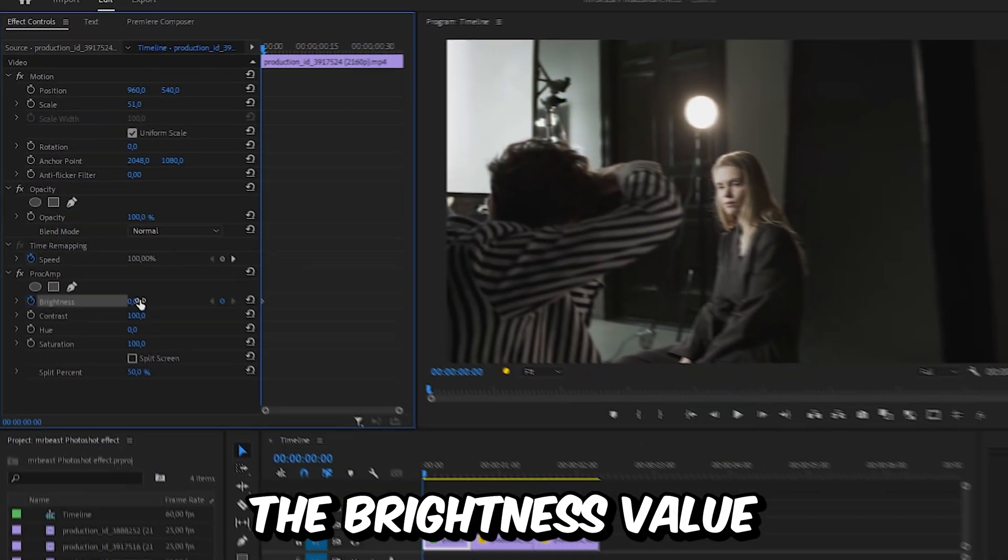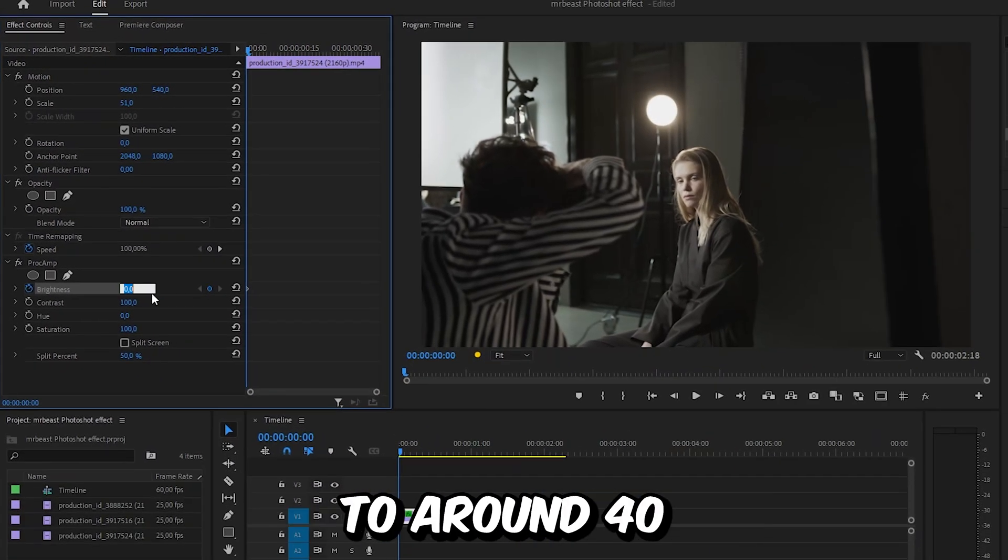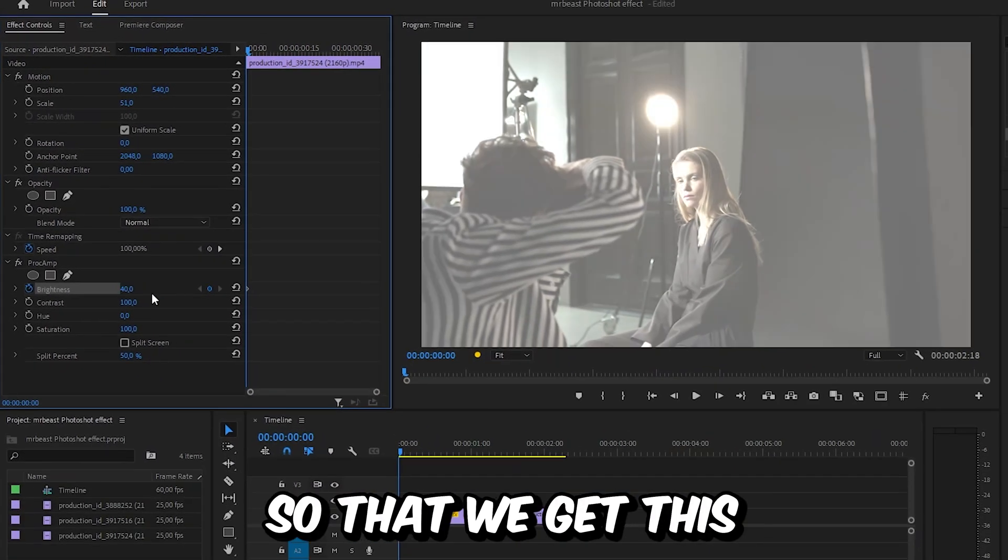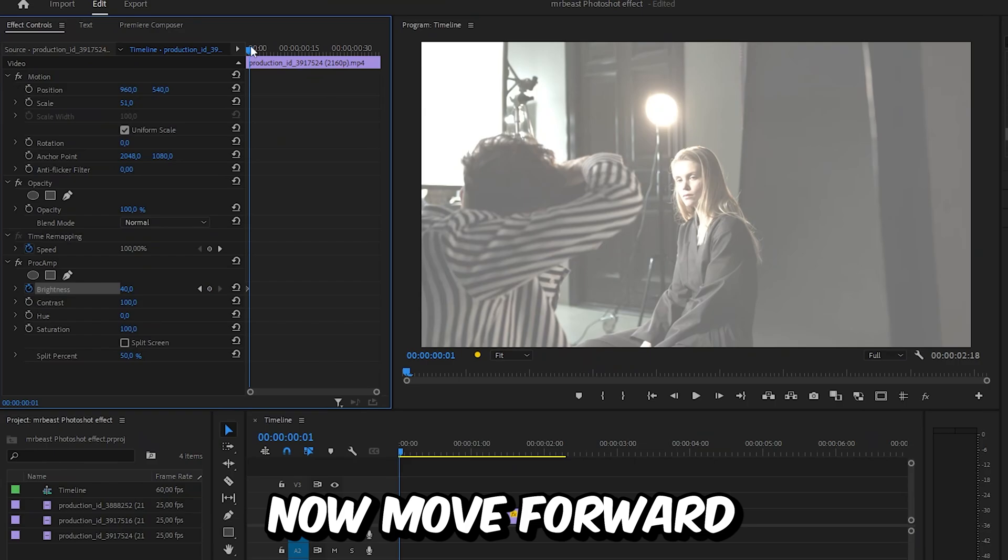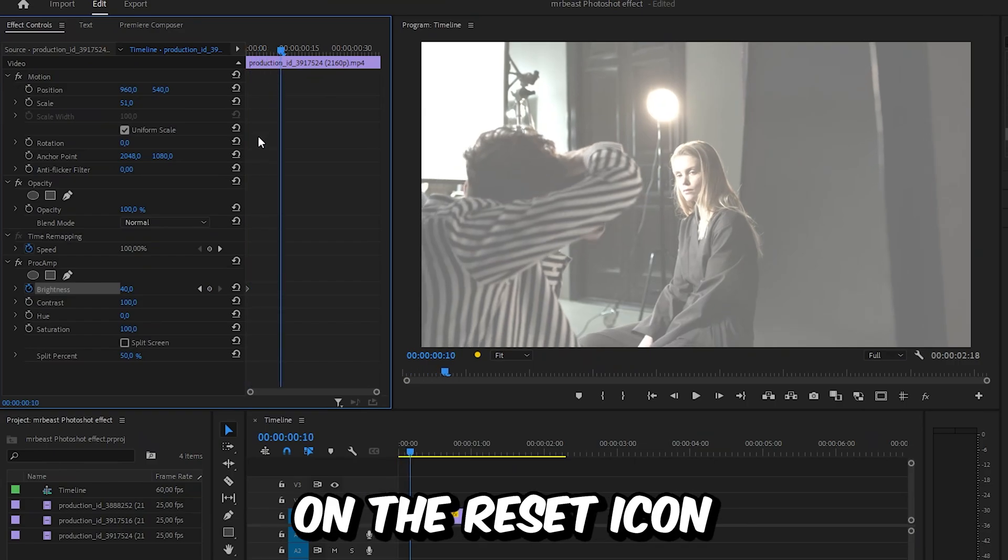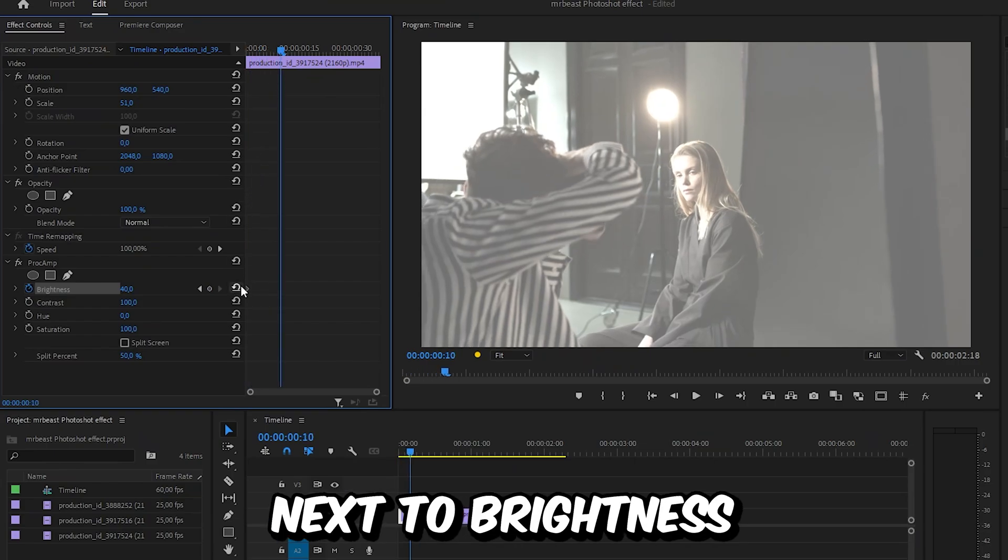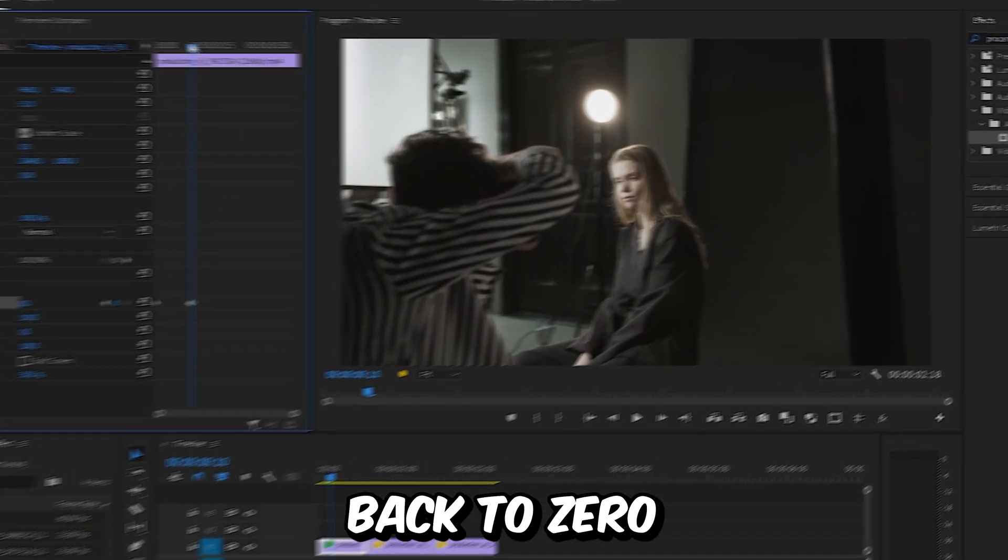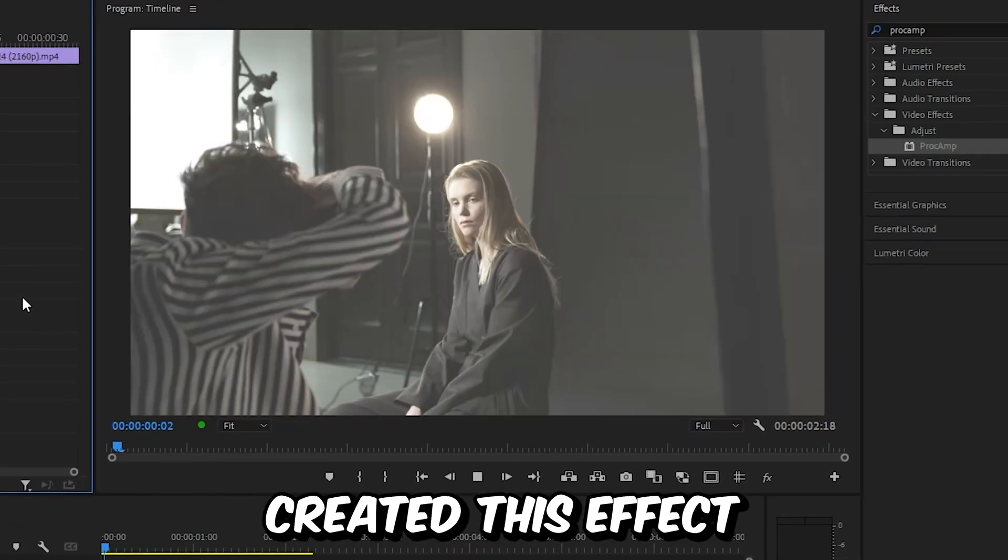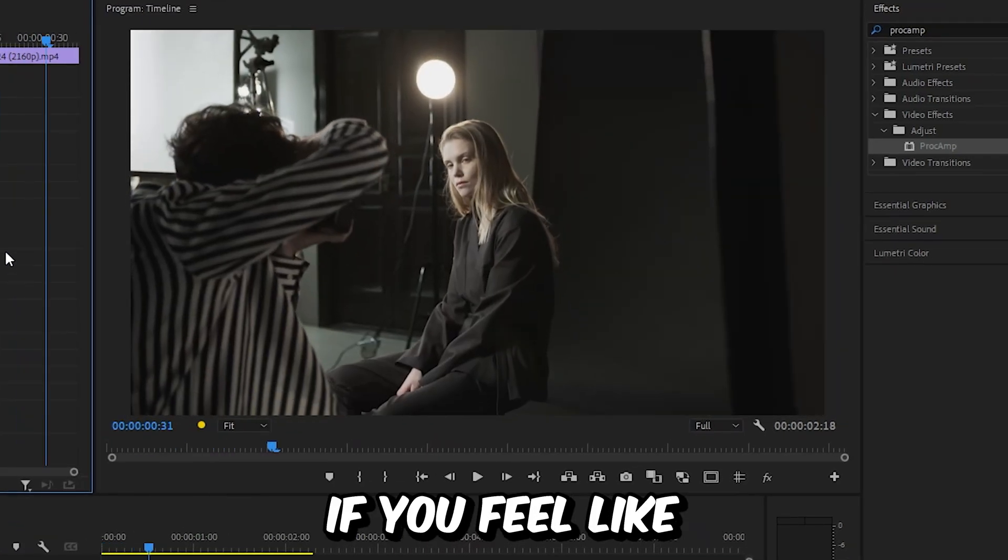Now simply change the brightness value to around 40 so that we get this look on our video. Now move forward about 10 frames and then click on the reset icon next to brightness to set it back to zero. And we have now created this effect.